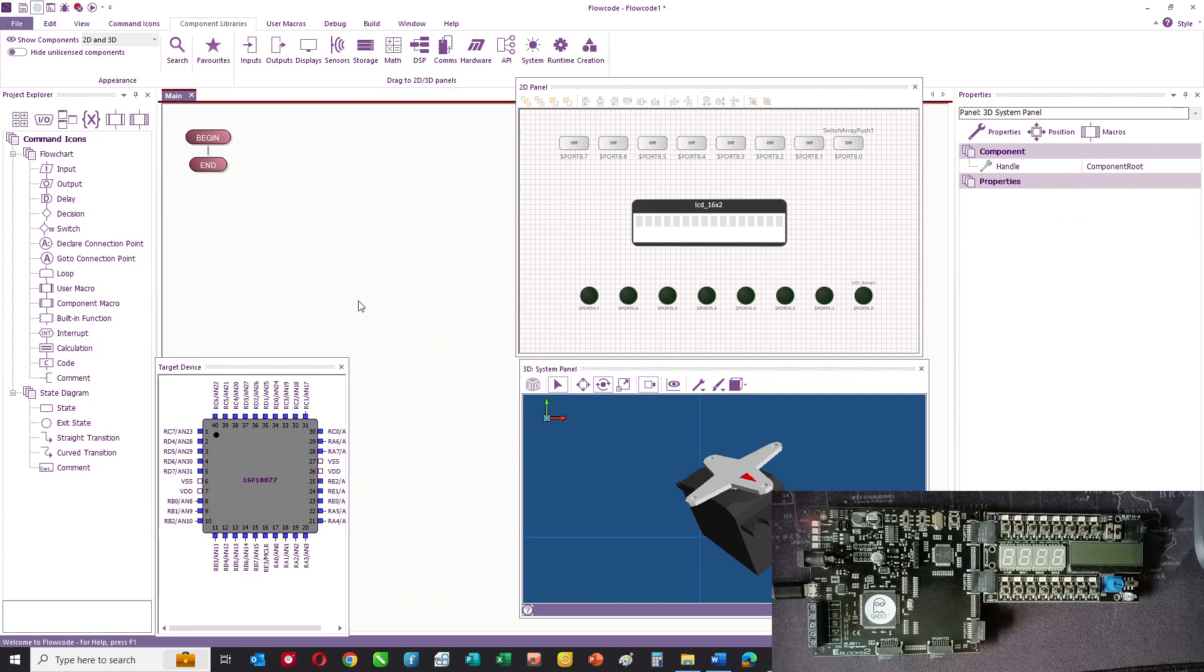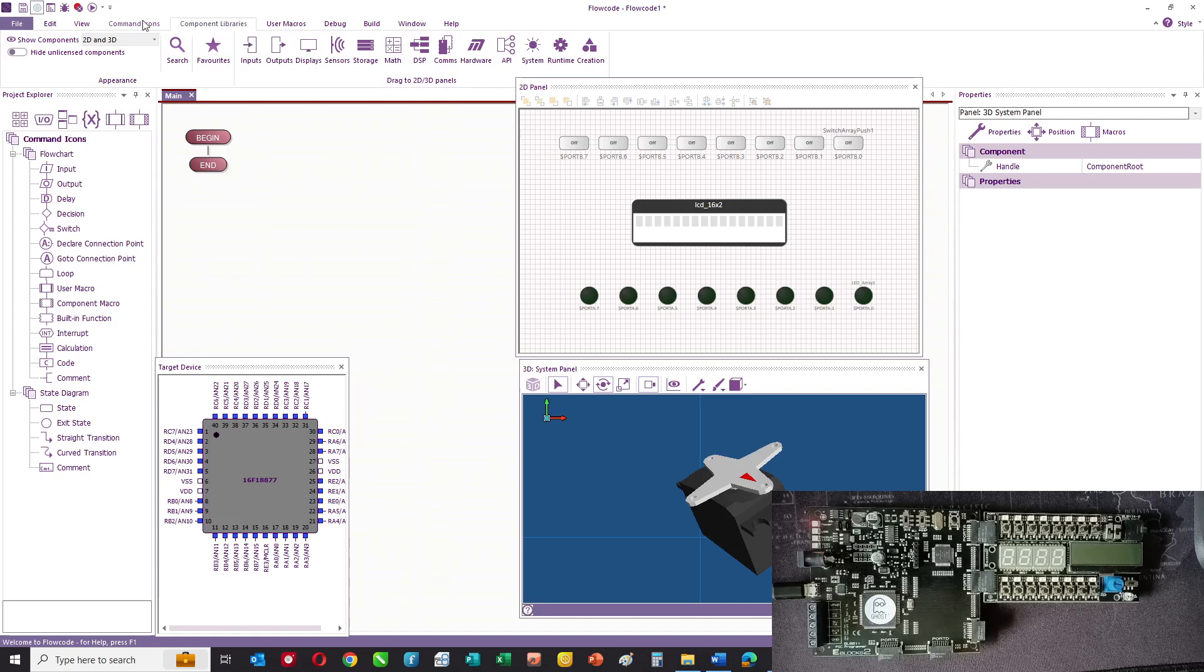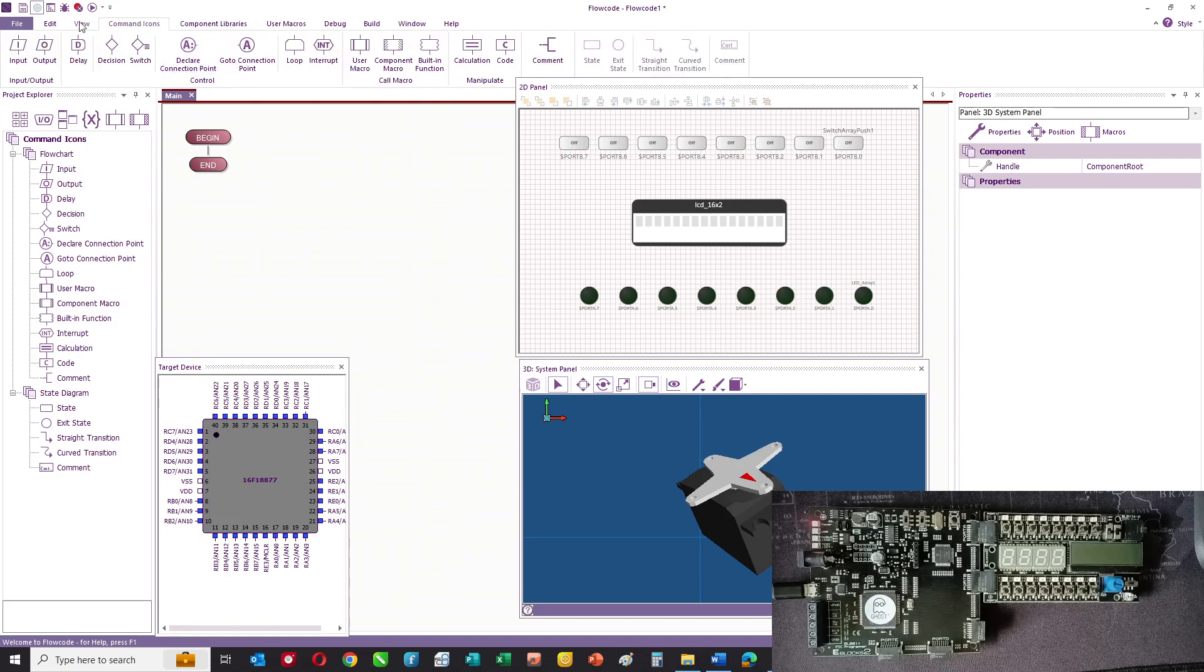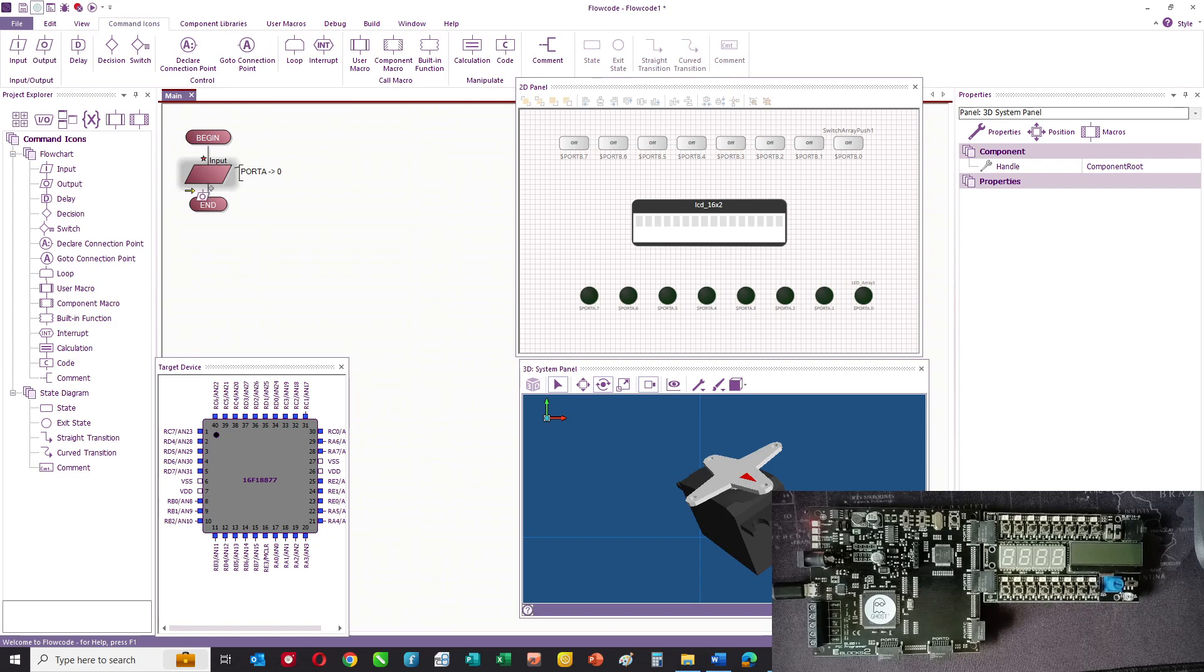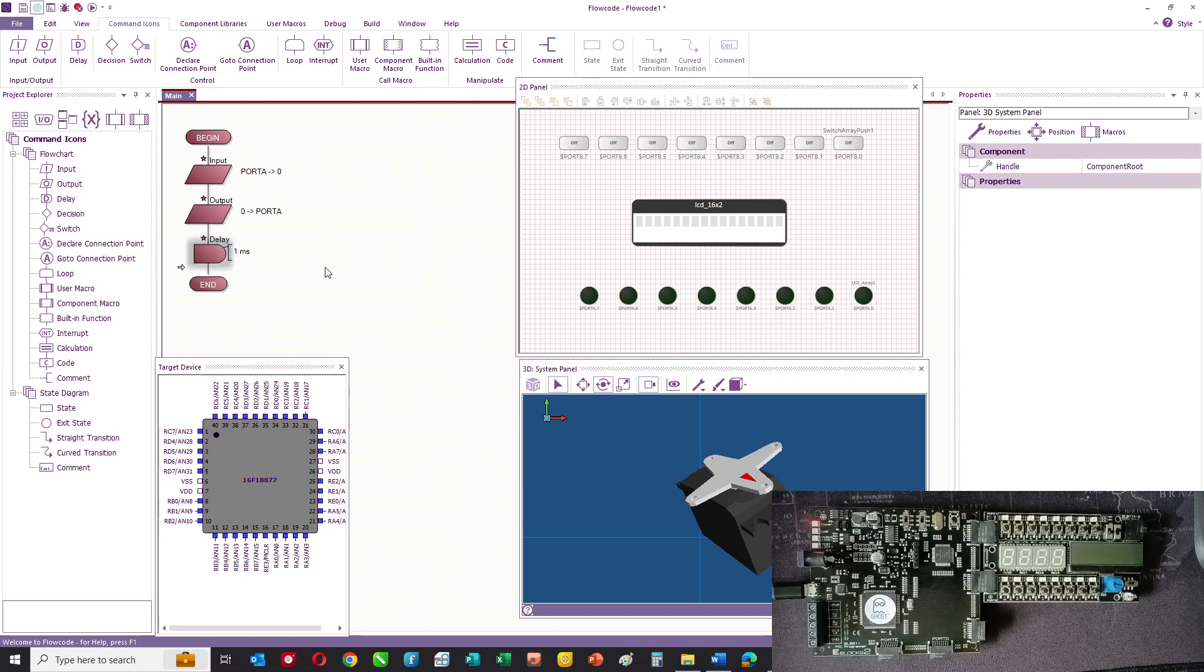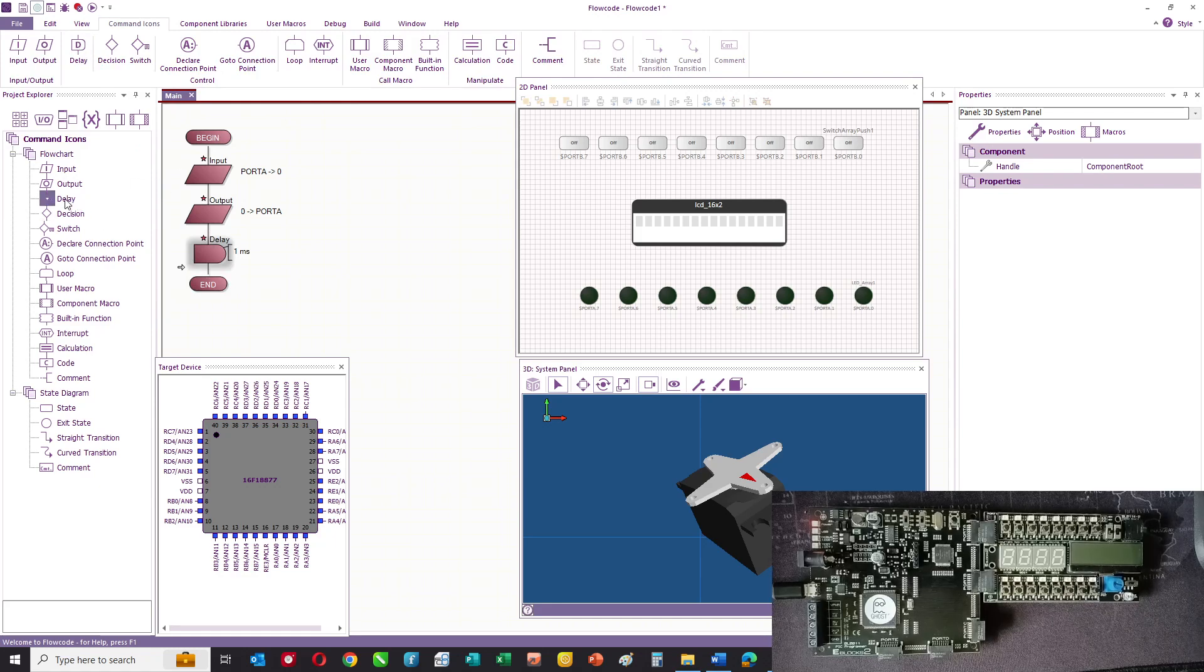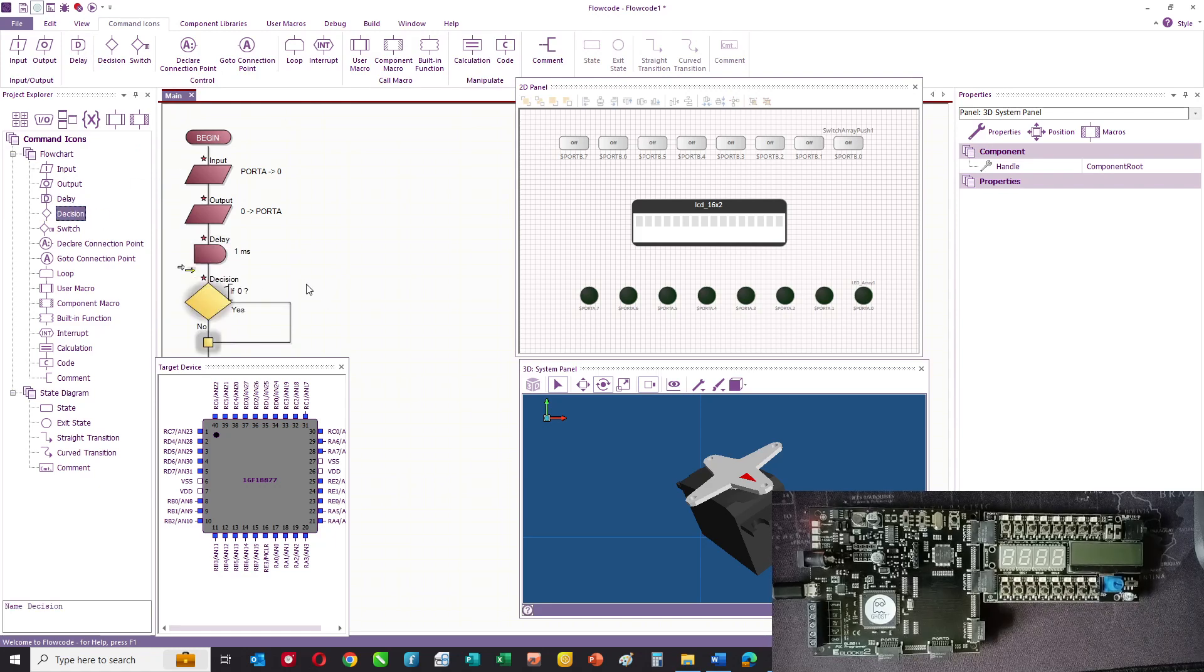Once you've created your system, you can then program it using the command icons from the top. You just drag the command icons that you want from the top or from the project explorer.